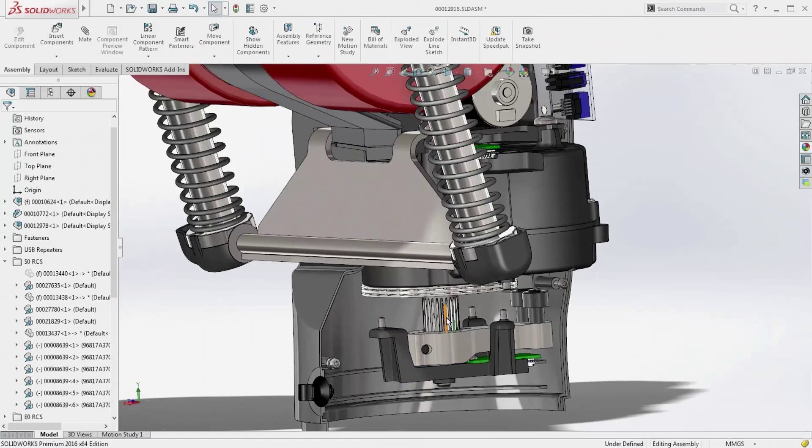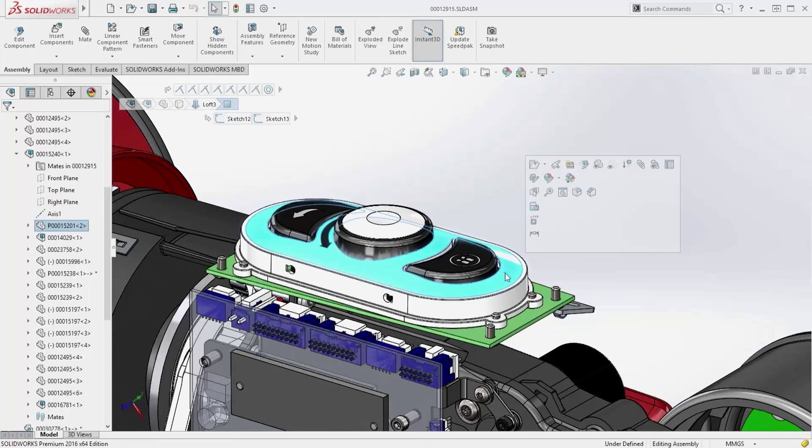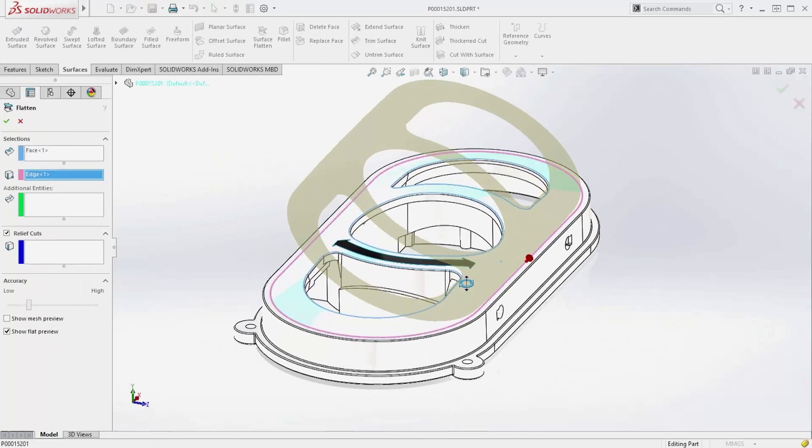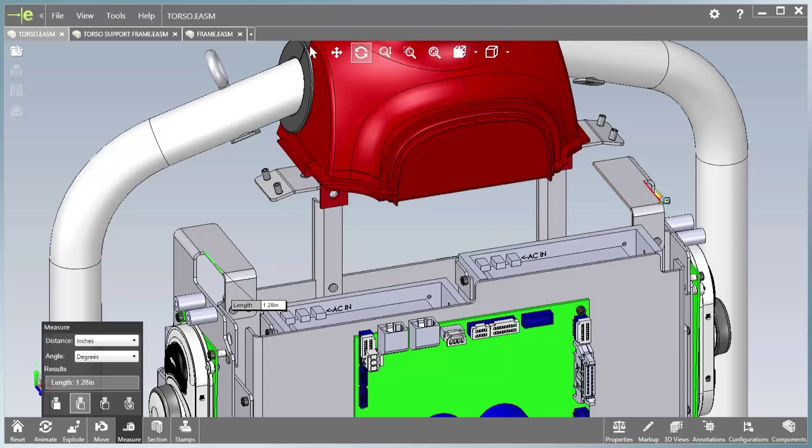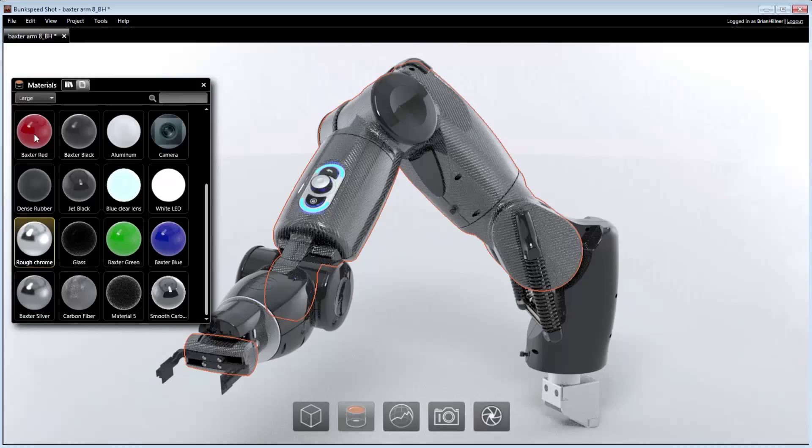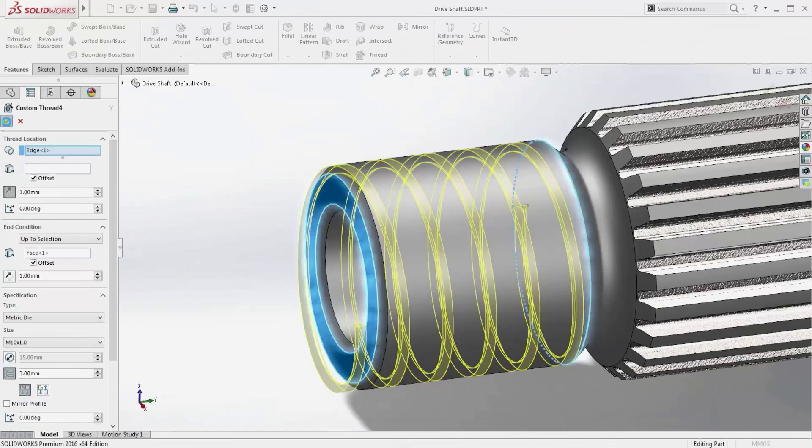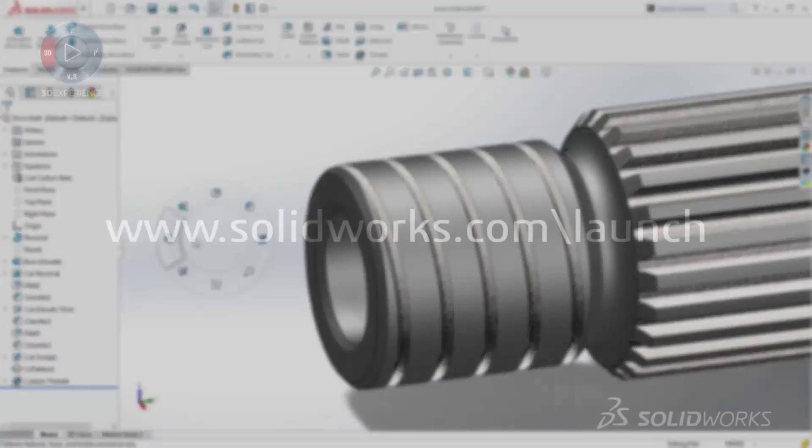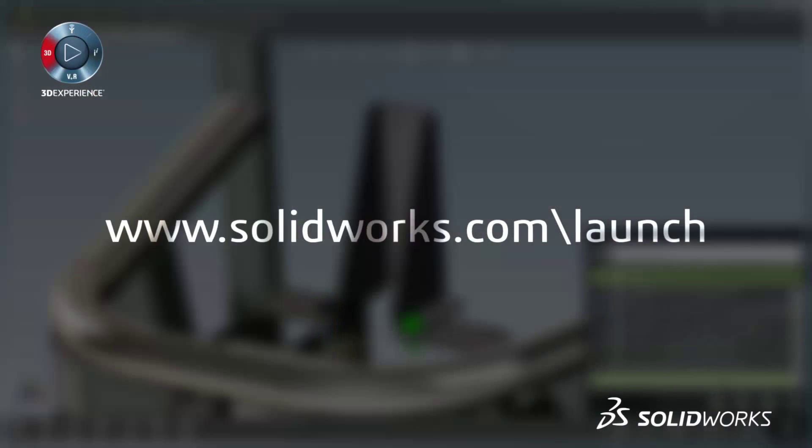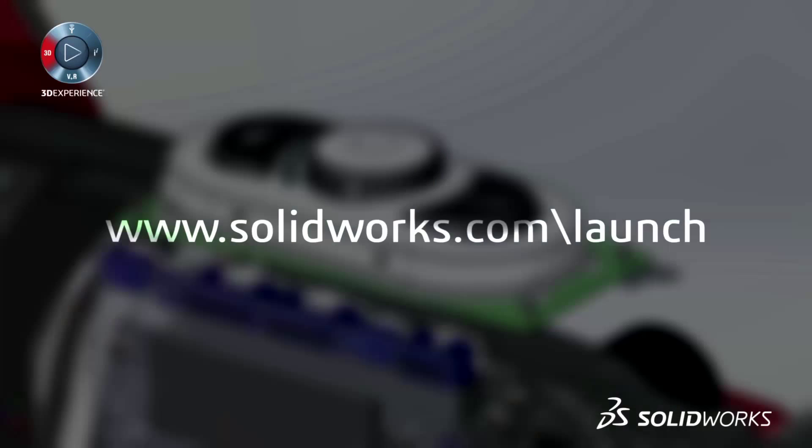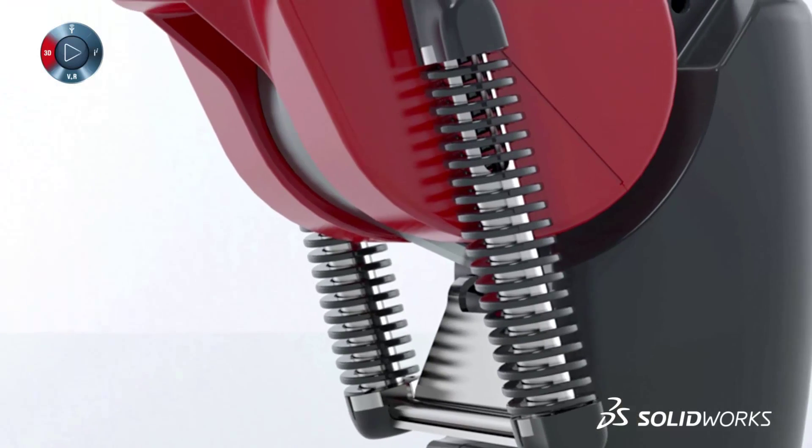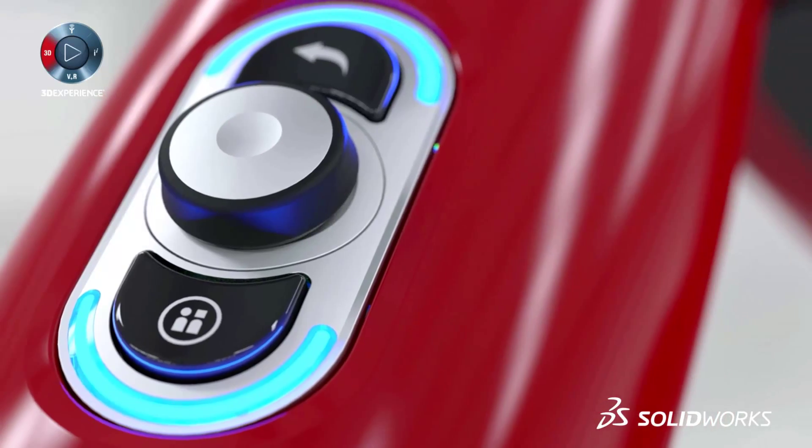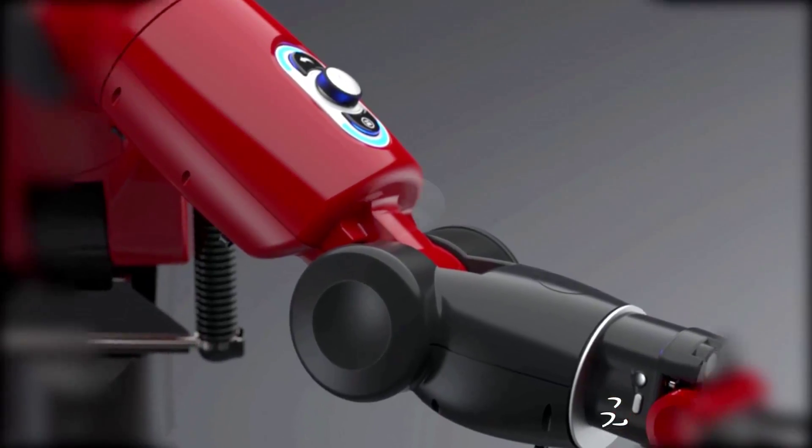SolidWorks 2016 provides many more customer-driven enhancements to improve your everyday productivity. View the great capabilities in SolidWorks 2016 at our launch website and make sure to sign up for a launch event near you. Make great design happen with SolidWorks.